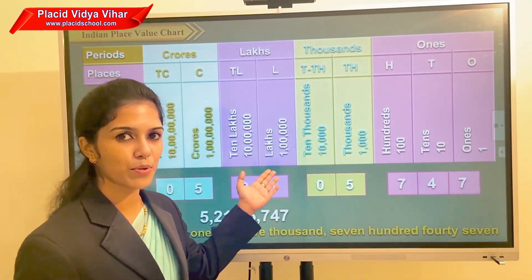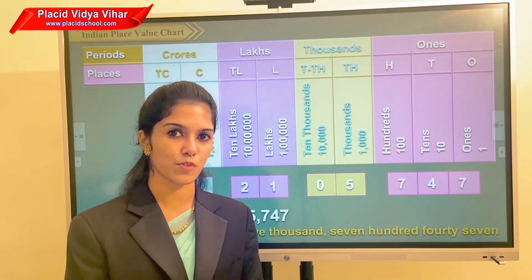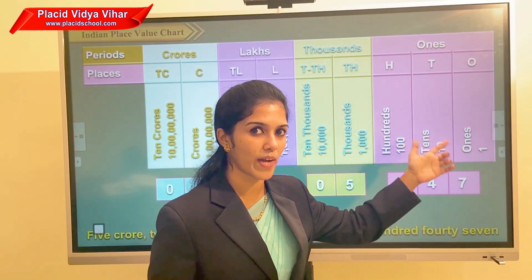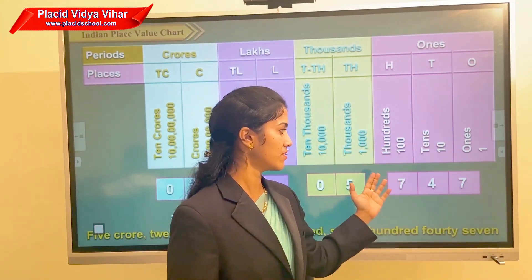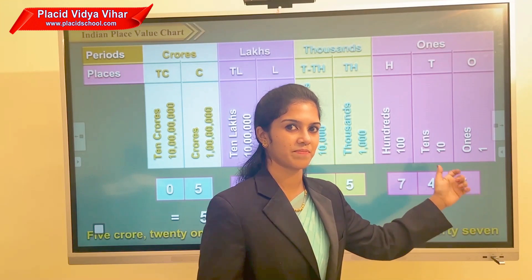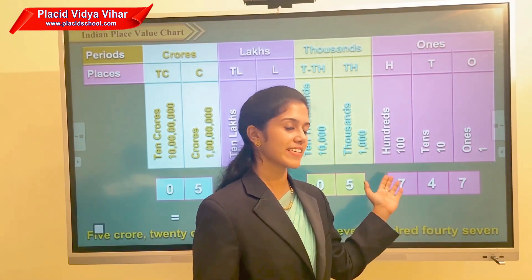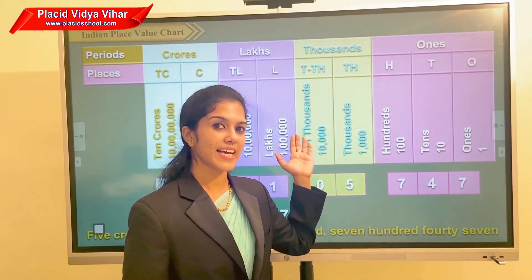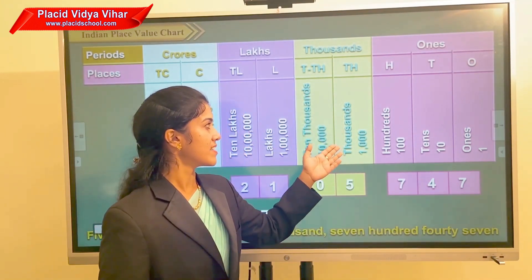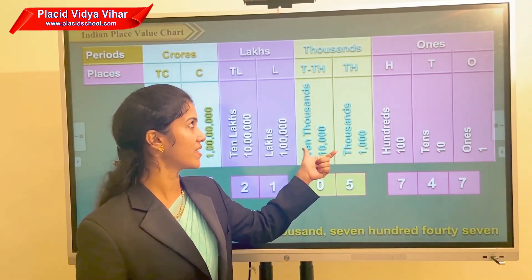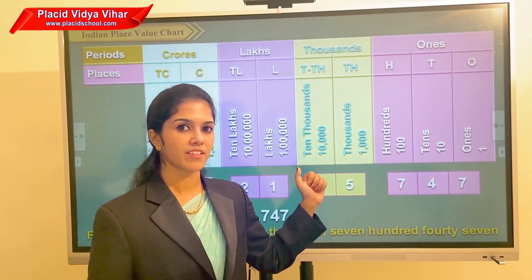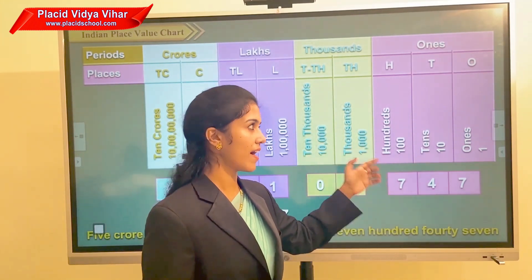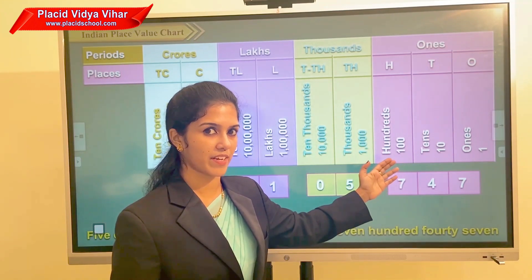You already know about ones, thousands, lakhs, and crores periods. Ones, tens, and hundreds come under the ones period. Can you read the number 747? Yes, it is seven hundred forty-seven. Now let's move to the thousands period — thousands and ten thousands come under the thousands period.